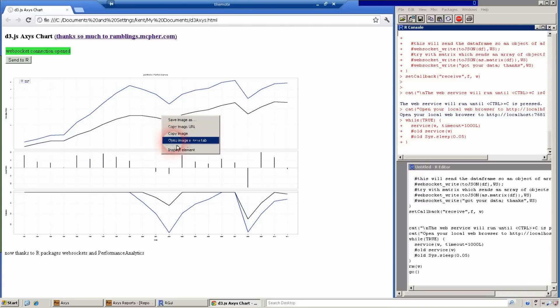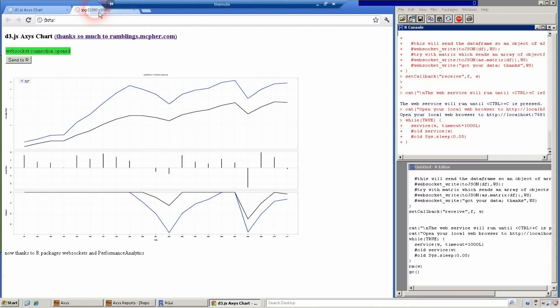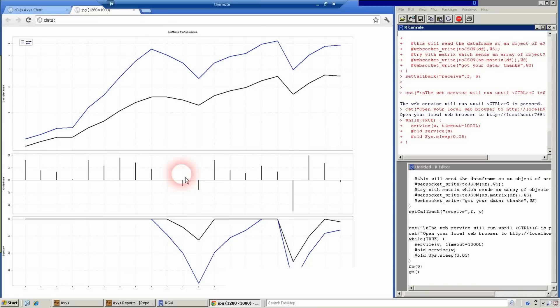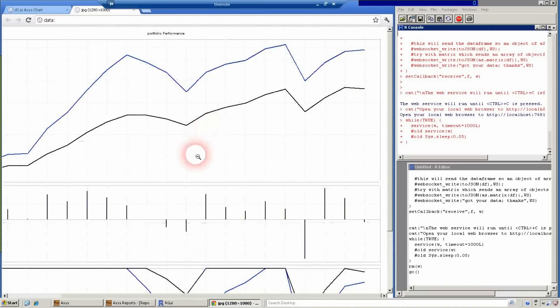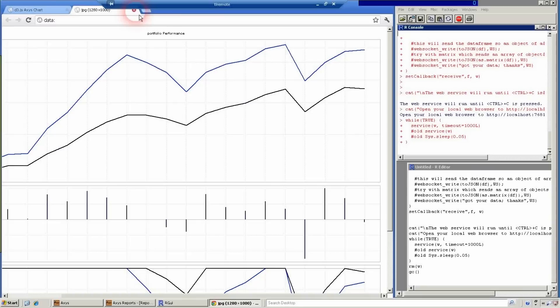Anybody familiar with the performance analytics package will notice this immediately, but just in case, you'll see it zoomed in here.